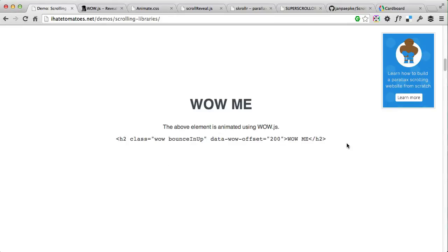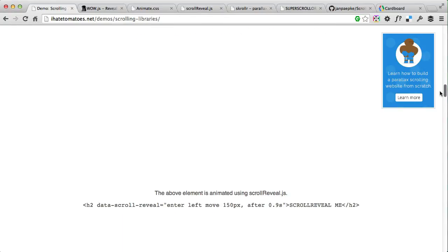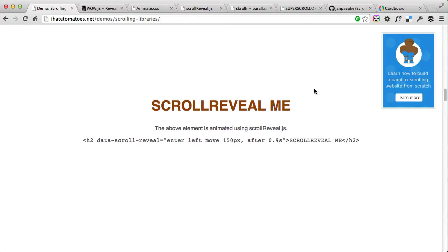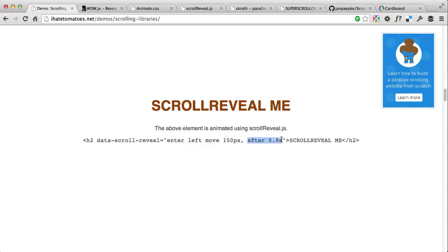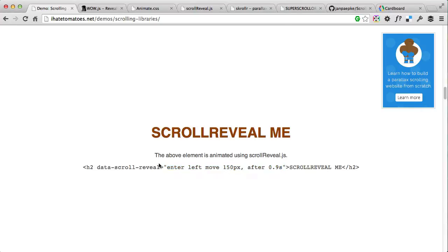Very simple to implement but can be effective if it's not overused on a page. The second example also doesn't require much JavaScript knowledge — it uses ScrollReveal.js. As you can see, the syntax is a little bit different: we're setting a data attribute, 'data-scroll-reveal', and then 'enter left move 150 pixels after 0.9 seconds'. Enter left means it's going to enter from the left side of the screen, move 150 pixels, and 'after 0.9' is the delay of the animation.